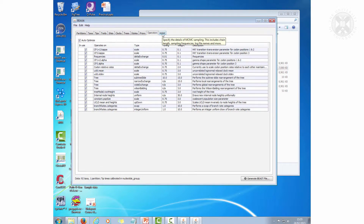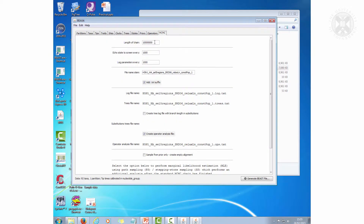Operators — don't need to do anything about the MCMC chain. The default values for the length of chain and the writing to the parameter file are fine at 4 thousand. Then just give it a longer file name to describe what things you set, and then click Generate BEAST File.